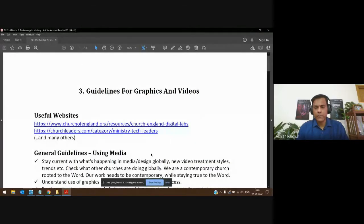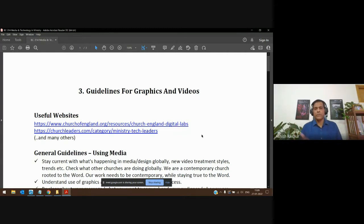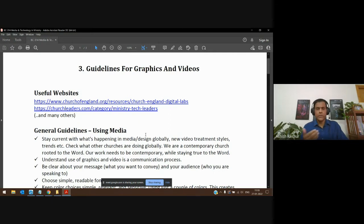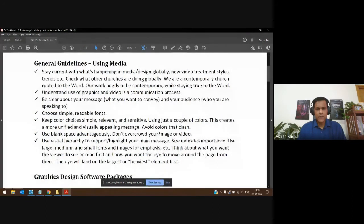I've shared the PDF in the classwork section so you have it available. We'll cover some today and pick up tomorrow. So: guidelines for graphics and videos as part of our media and technology. There are some useful websites — I've given two links, but there are really a lot more — churches and Christian organizations sharing their learning in graphics, videos, and media.